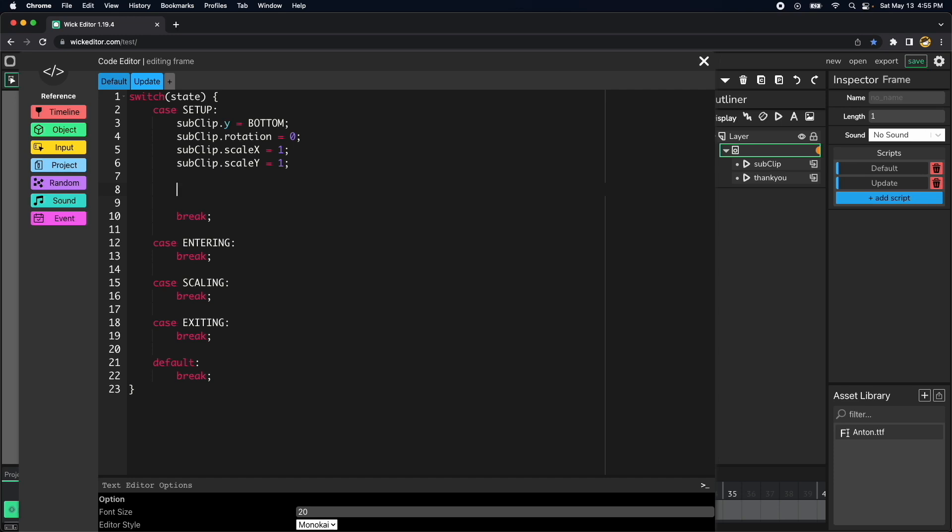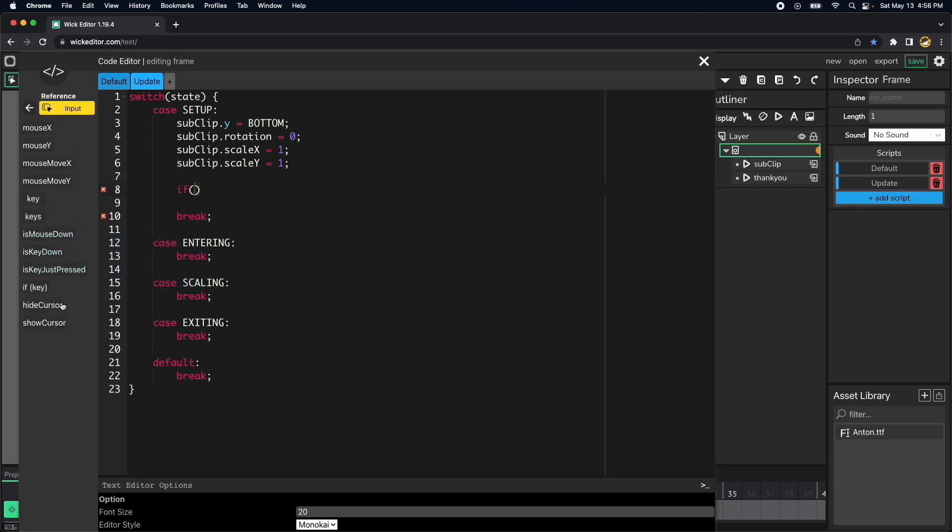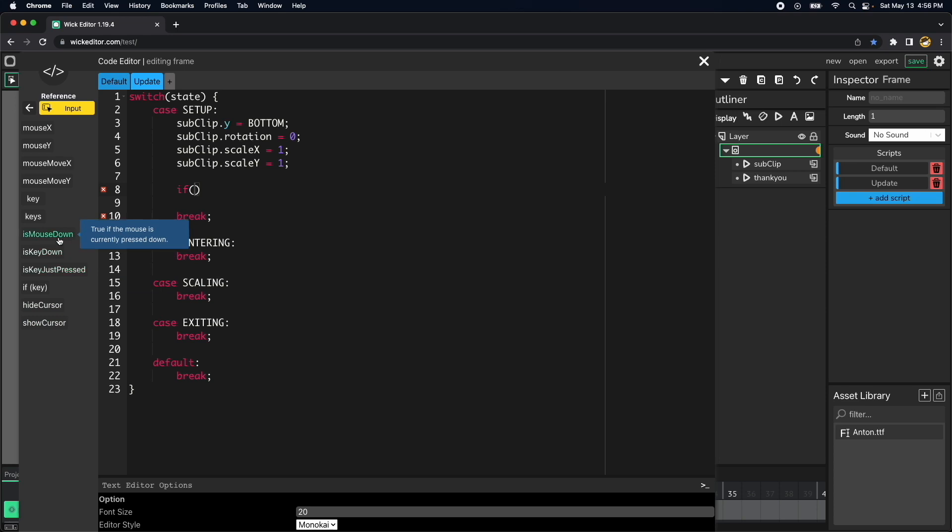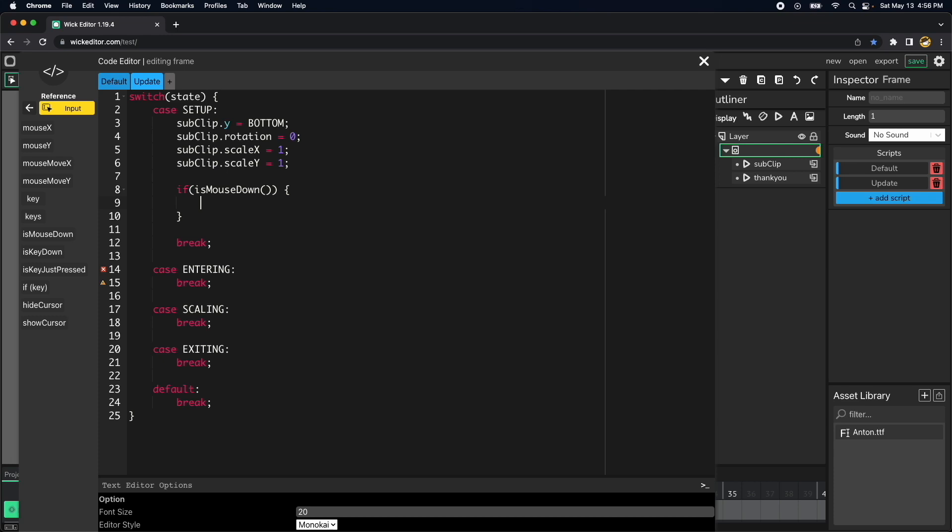And then within the state we will be waiting for the user to do a left click of the mouse, so if, let's go here to the inputs, that would be this mouse down, and then if that happen we want to change the state, we want to change the state to entering.